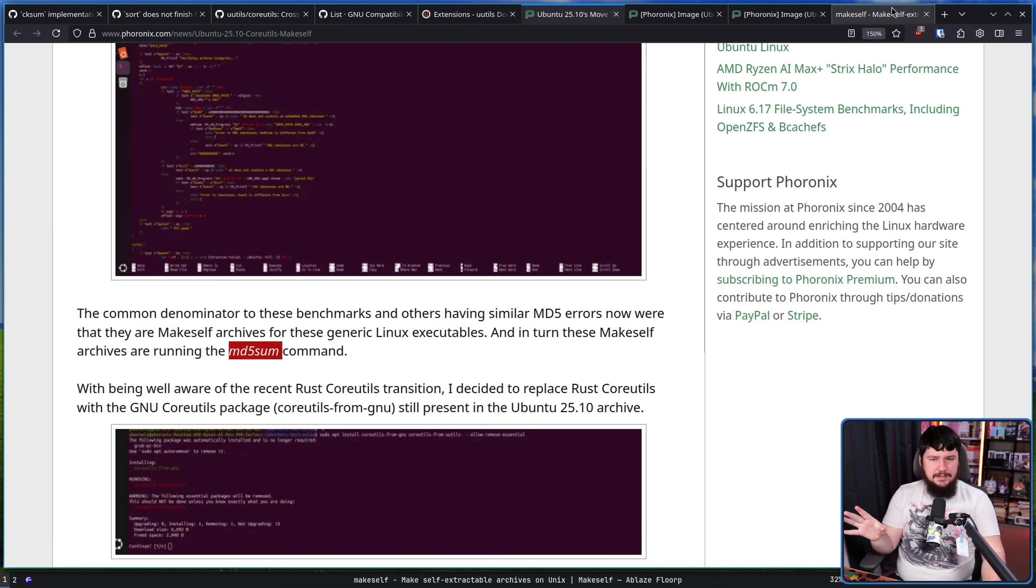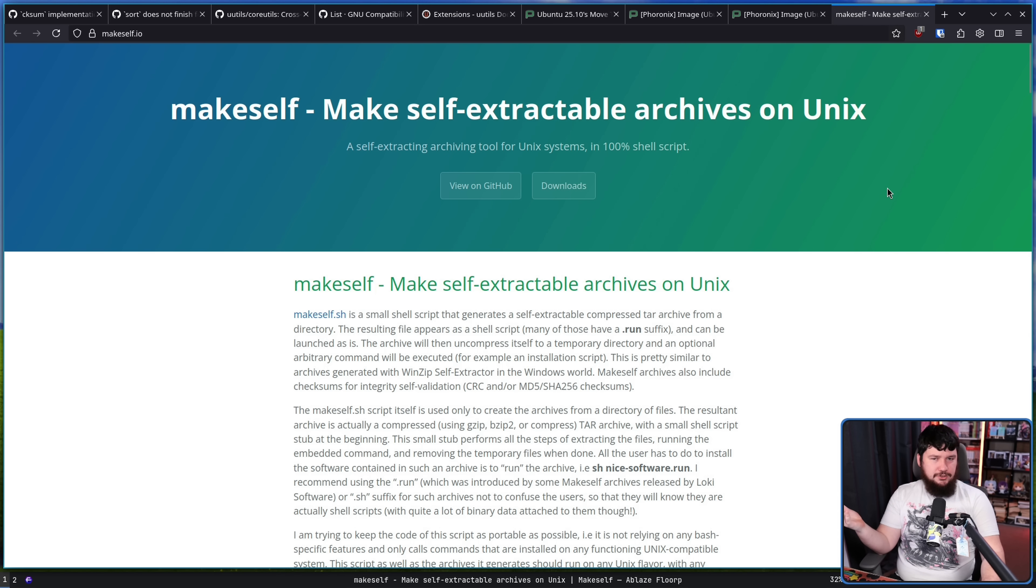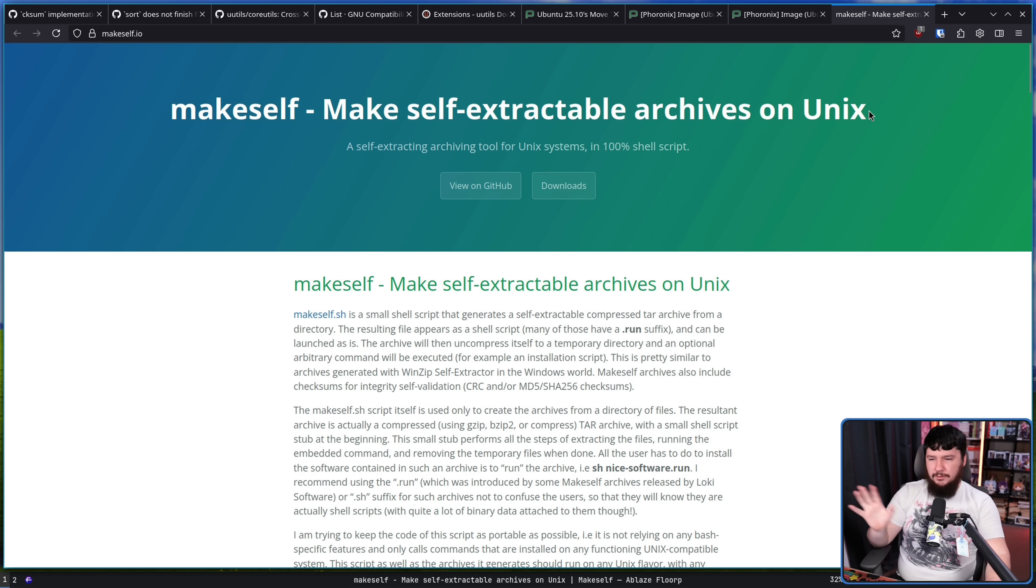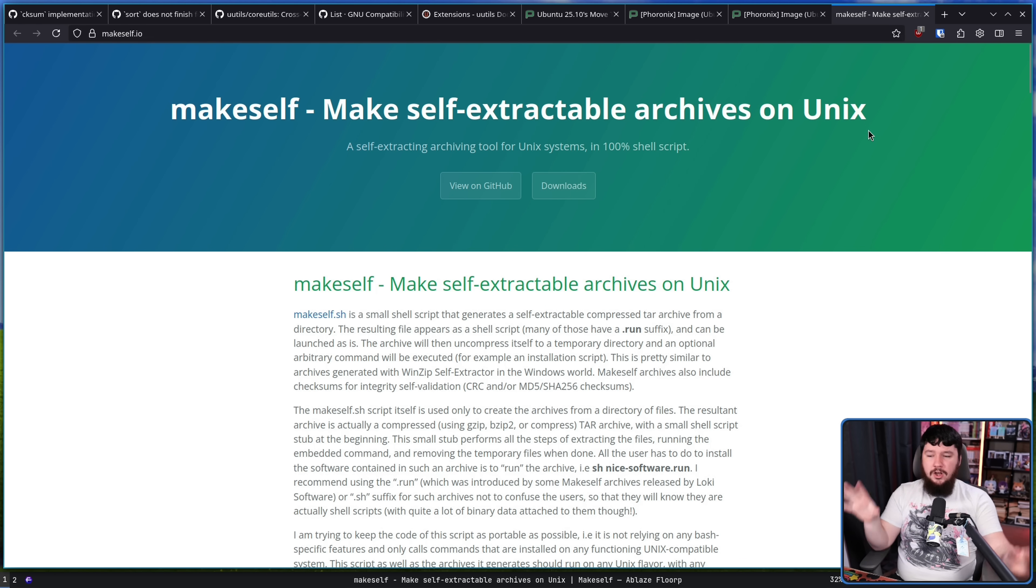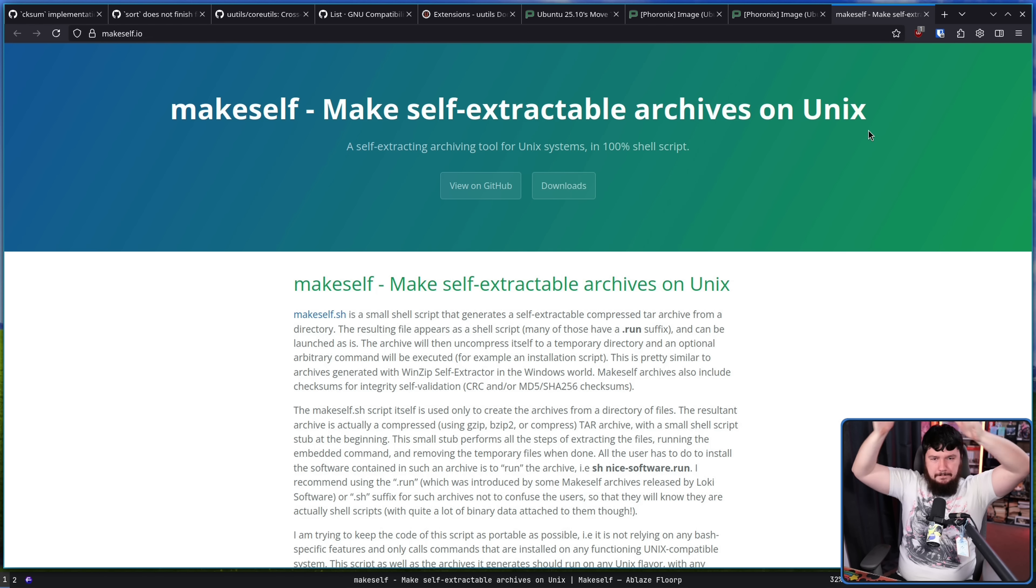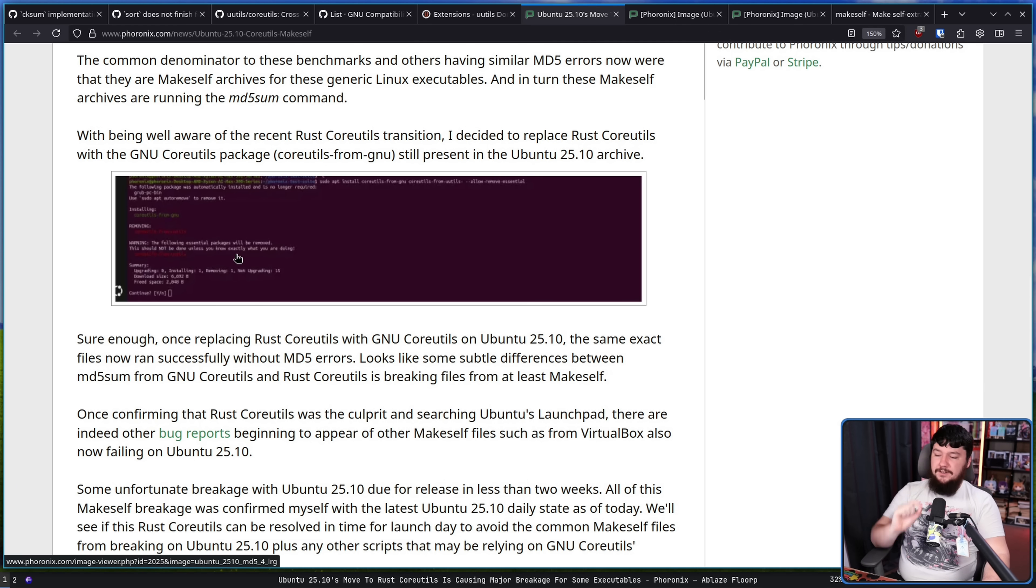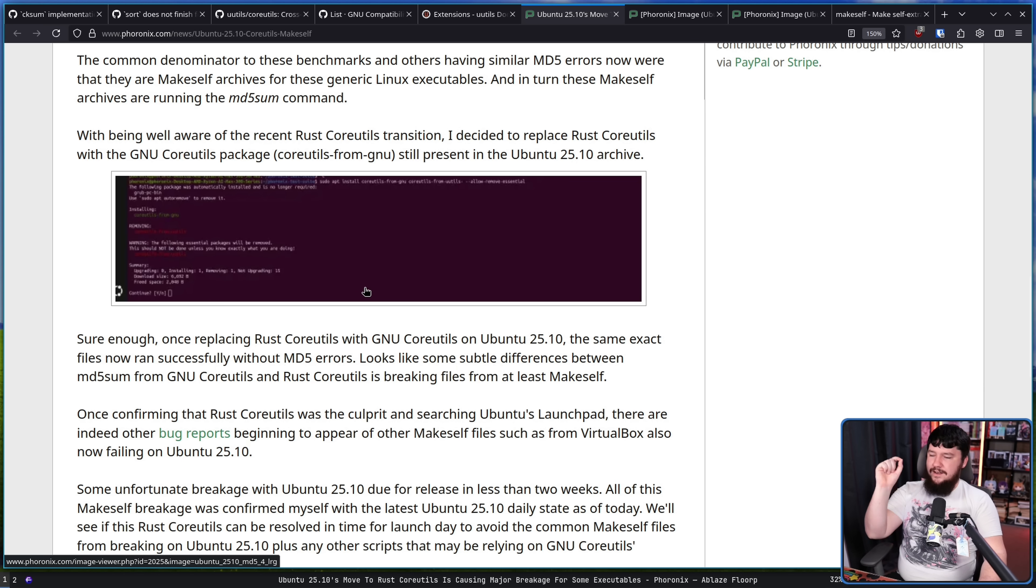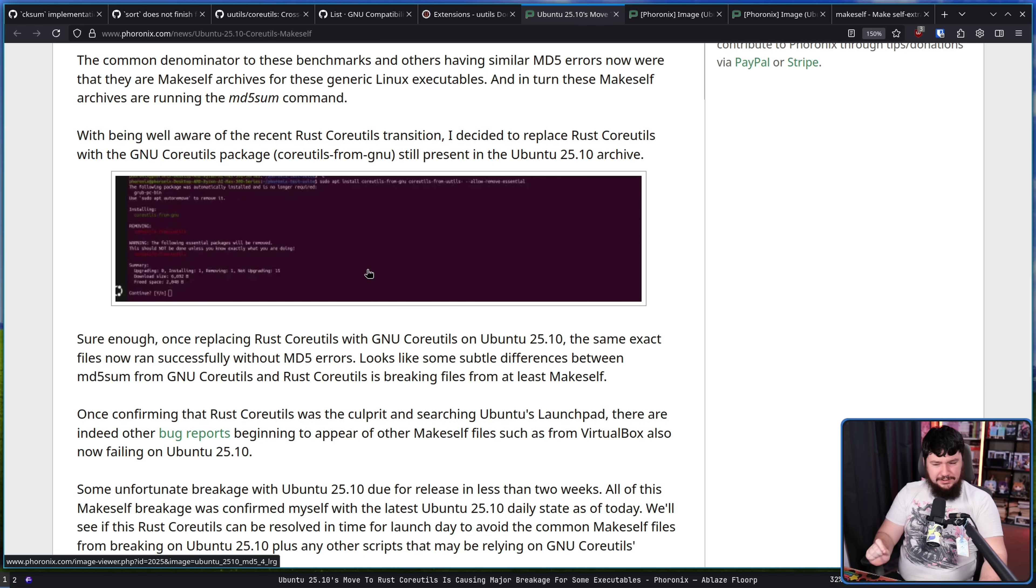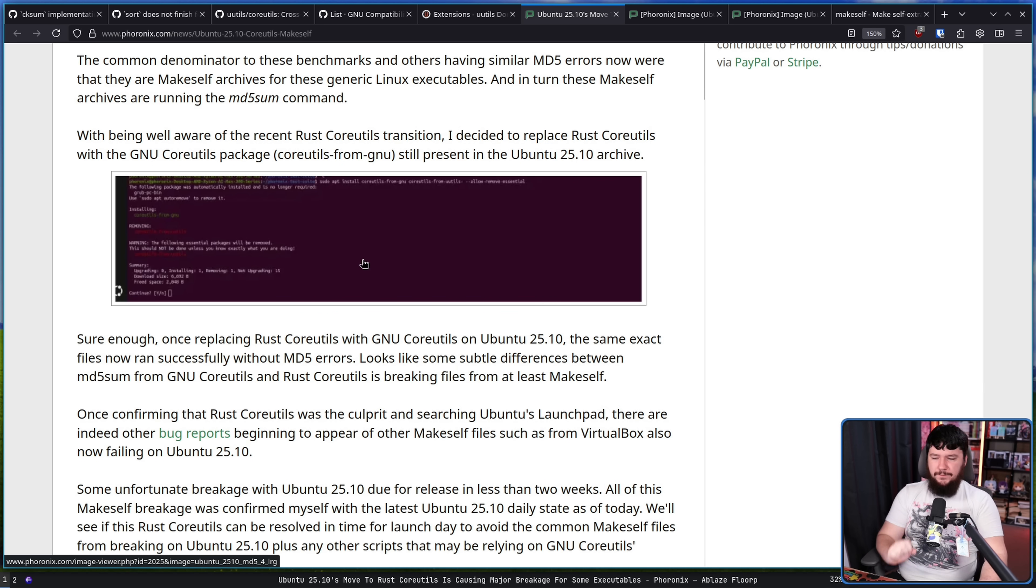Just in case you don't know, a makeself archive is basically a self-extractable tar file. If you want to learn more about them and how to work with them, I'll leave the website linked in the description down below. But that's the main thing that you need to know. You click on the file and the file just does all the magical running stuff itself. And sure enough, once replacing the Rust core utils with the GNU core utils on Ubuntu 25.10, the same exact files now ran successfully without MD5 errors. Looks like there's some subtle differences between MD5 sum from GNU core utils and Rust core utils is breaking files from at least makeself.